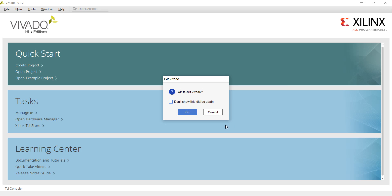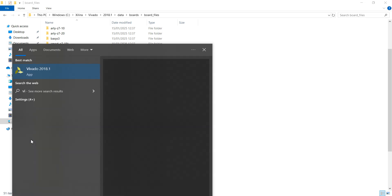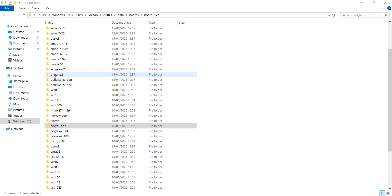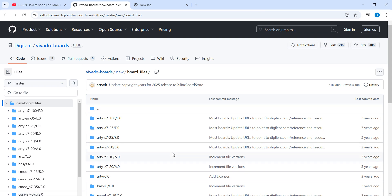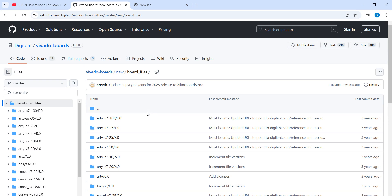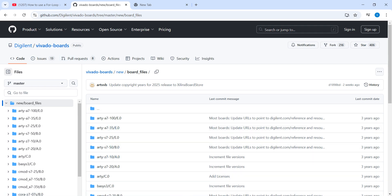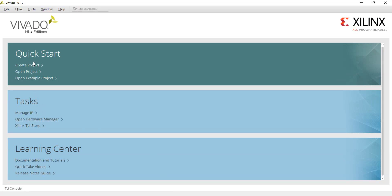After pasting the board files, it is better to exit Vivado and restart it. I am starting Vivado now and will hopefully see the board files in the project creation process. Vivado takes some time to start — during this time, note the GitHub link, which I will also provide in the video description.